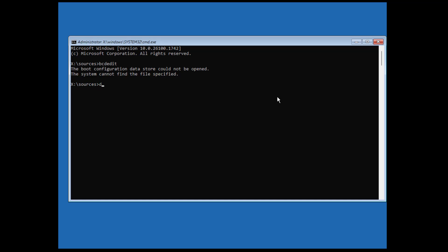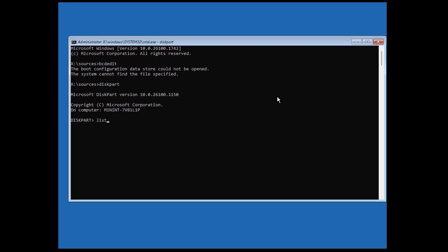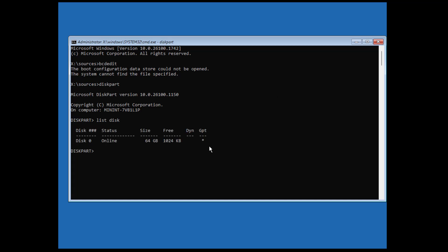Type 'diskpart'. Then type 'list disk'. Then type 'select disk 0'.